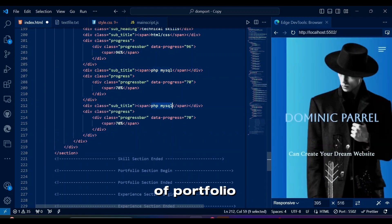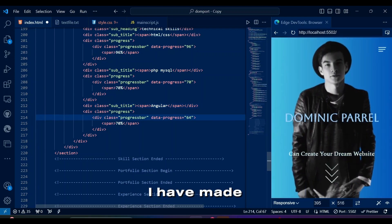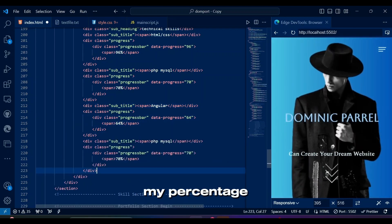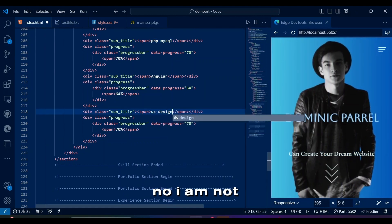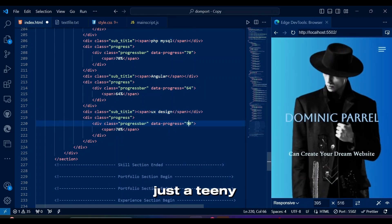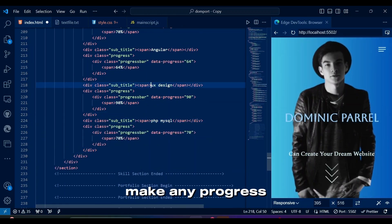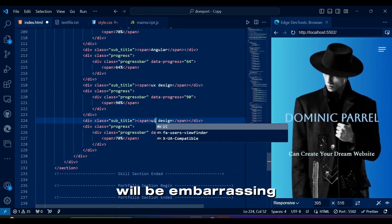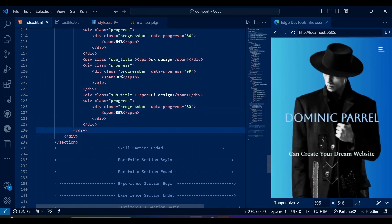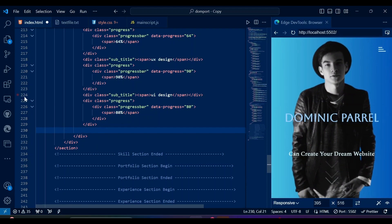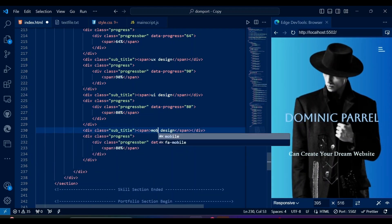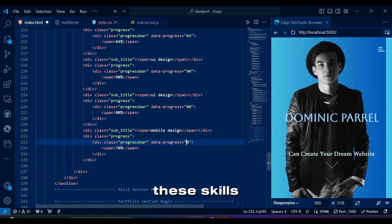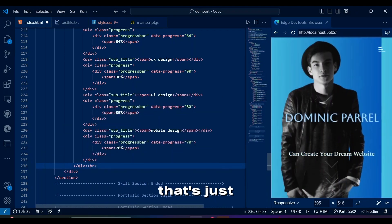This part of portfolio makes me realize how much progress I have made now after all these years. I would change my percentage to be better than this. No, I am not showing off at all. Just a teeny tiny bit. But then again, if I didn't make any progress in years, that will be embarrassing. Please write something better than these skills. They all look quite similar, but maybe that's just me.